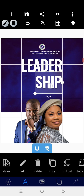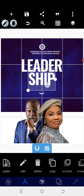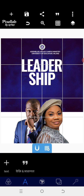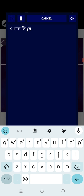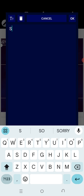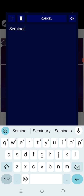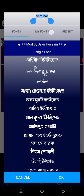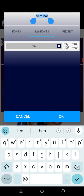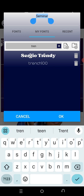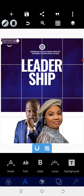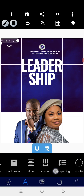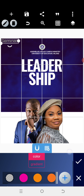Remember we said 'Leadership' — so we're going to type 'Ship' at this junction. After typing 'Ship', position it around there and use relative position to justify it. Then go back to edit text and type 'Leadership Seminar'. After that, go to the font and search for a font called 'Trench'. When you find it, give it bold — if it's not taking bold, apply a stroke instead.